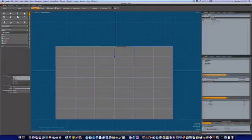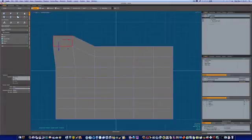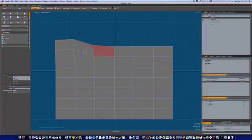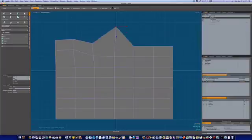Inside Modo's Tweak Tool, it doesn't matter if you're in vert, edge, or polygon mode, you can tweak them all. As you can see, I'm in Tweak Tool mode here. I can grab polygons, edges, or verts.